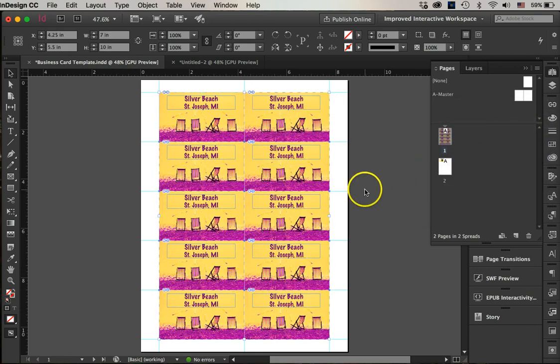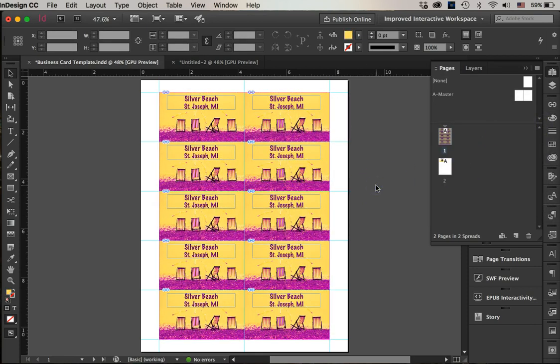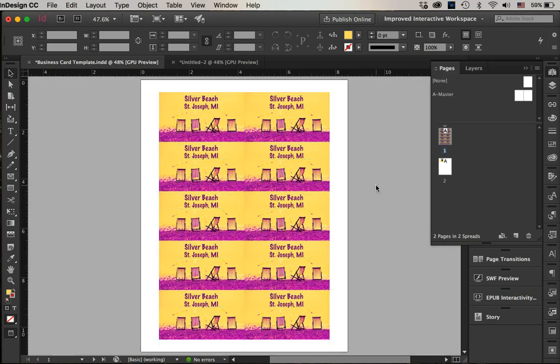I'm going to hit W so you can see what my cards look like.